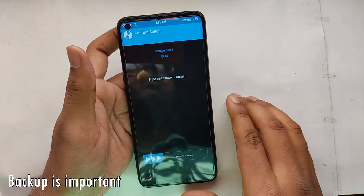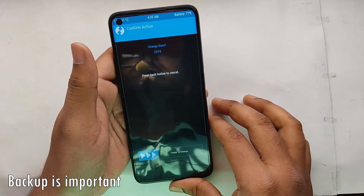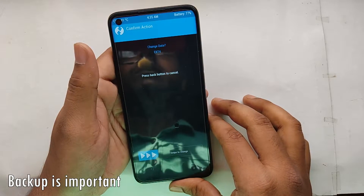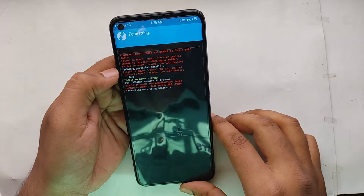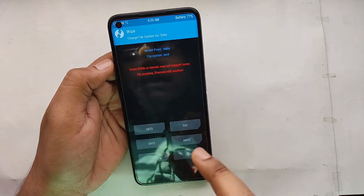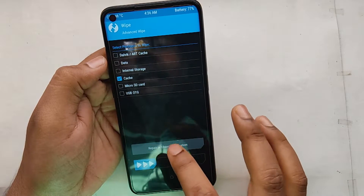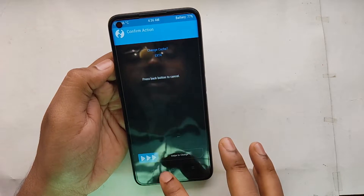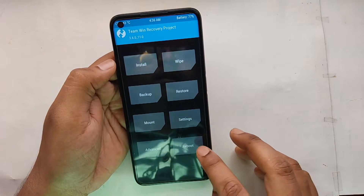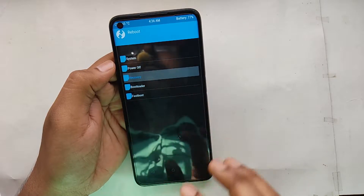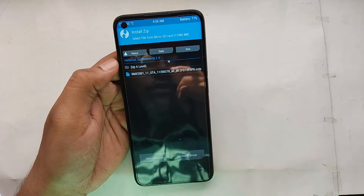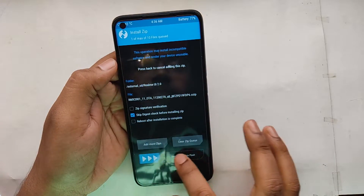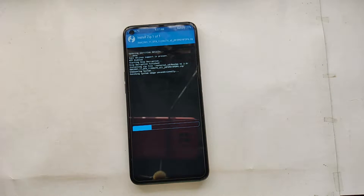Before doing this, make sure you have a backup of all your data in case you need it. This will format the data. After that, go back, select cache, and change the file system to ext4. Now reboot to recovery, then go to Install again, select the storage, go to the folder, and flash the ozip file. You can see the flashing has started — let's wait for it.